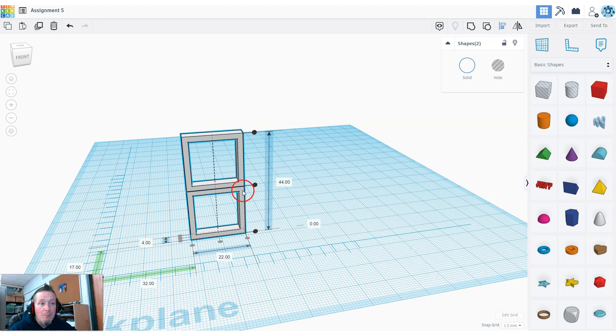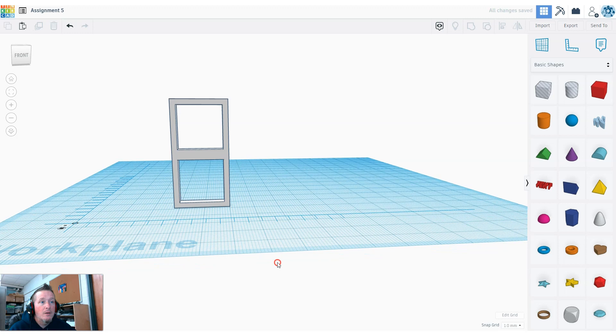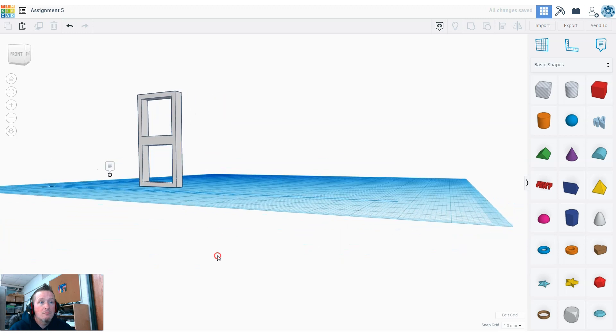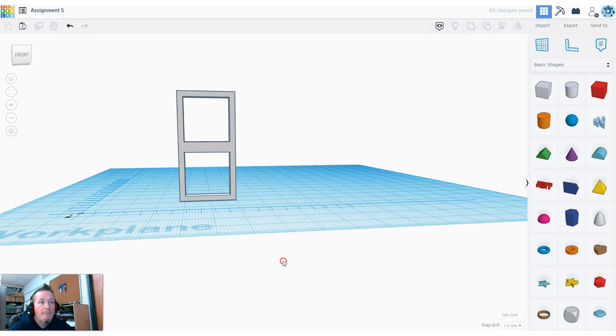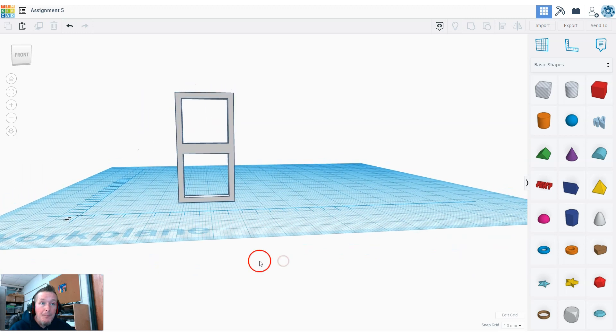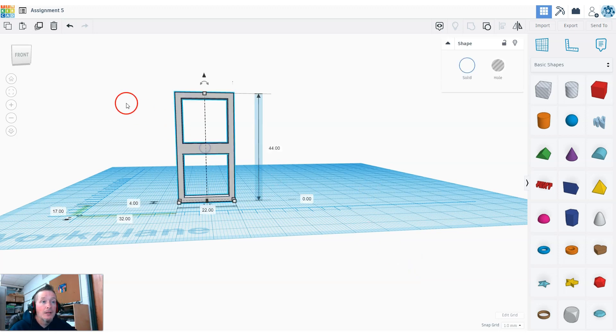Now that I have them both selected, hit the group button. There's half my window. Now, how do I create the other side of the window? I'm going to click on this again and hit duplicate.